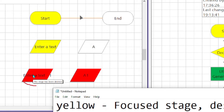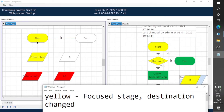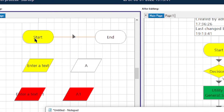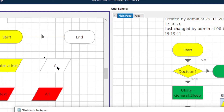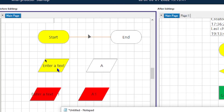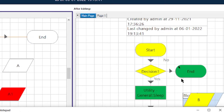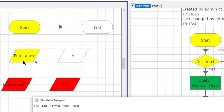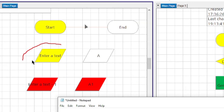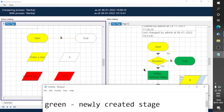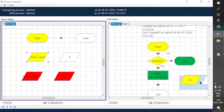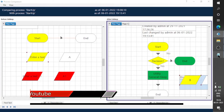Red means the stage has been deleted — these two red stages are not available in the after-editing version, so they were deleted after editing. Yellow means the destination or any property of the stage has changed. In this case the destination of the start stage changed, and this 'Enter a Text' stage shows its name changed — earlier it was 'Enter a Text', now it became 'B'. So if any property has changed, the stage becomes yellow.